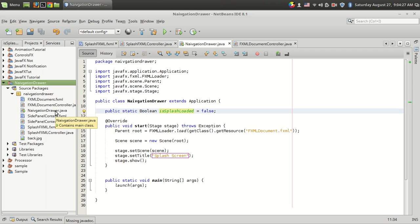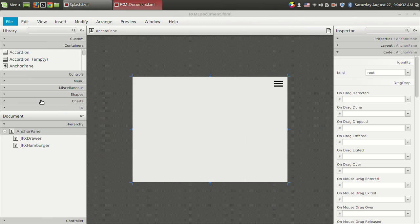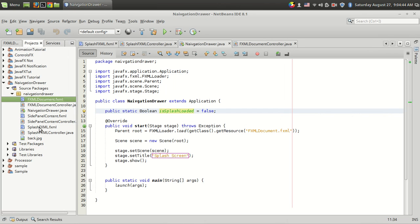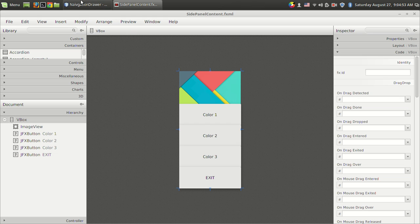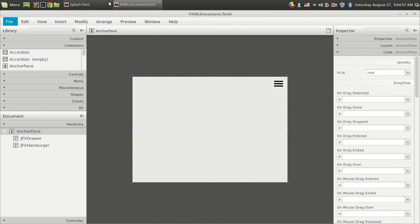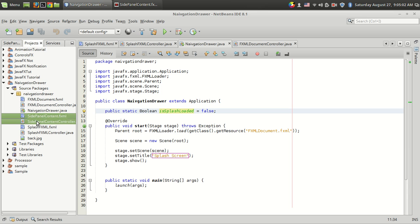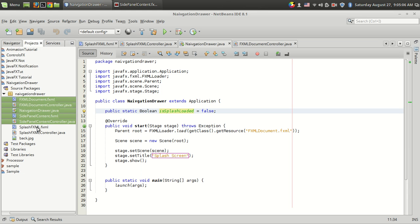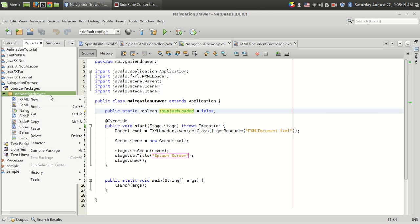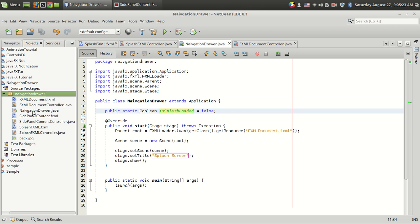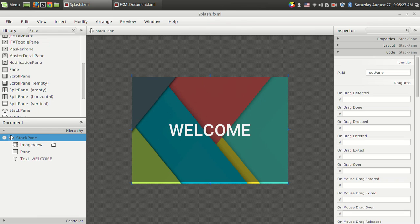Let's have a look at the source code. This FXML document is the screen loaded after the splash screen — it is the main screen of the application. The side panel content is what you're already familiar with from the last video. What I have added to this project is the splash.fxml file. These five are the existing files, and to create a splash screen I have used the splash.fxml file and a corresponding controller.